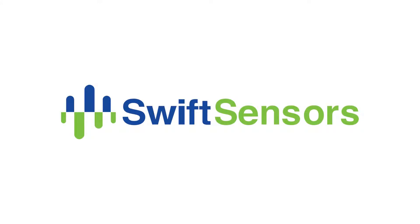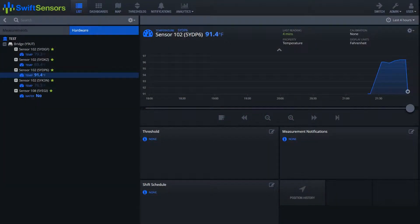Hello and welcome to another Swift Sensors tutorial video. In today's video we're going to take a look at how to add calibration onto a temperature sensor.